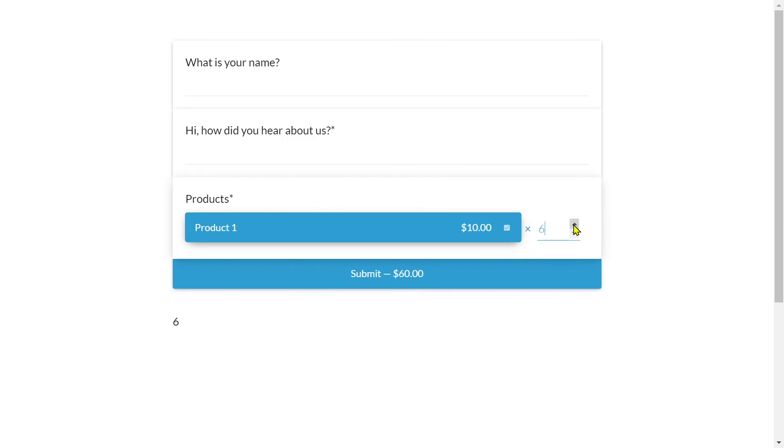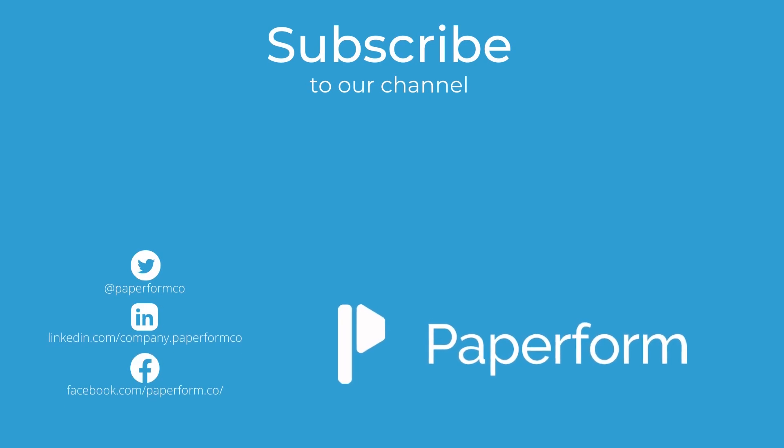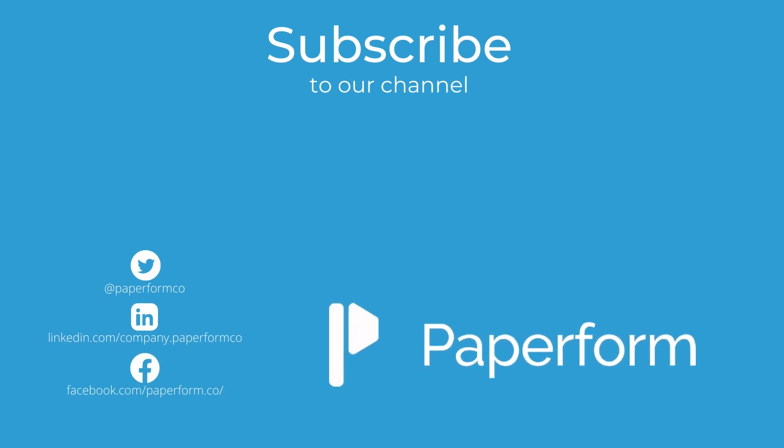Be sure to check out the helpful article linked in the description below for more information about these answer piping superpowers. We hope this has been a helpful video and as always, good luck and happy form making.